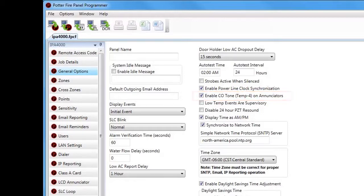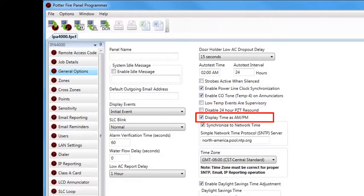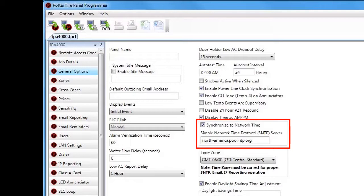Next is Low Temp Events Are Supervisories. When this box is checked, any heat detector designated for low temp via the Points section will enunciate a supervisory signal at the fire alarm control panel rather than a trouble signal when a low temperature event occurs. Next is Disable 24-Hour PZT Resound — when checked, this prevents the sounder on the enunciators from resounding after 24 hours when an off-normal condition remains on the system. Next is Display Time as AM/PM, which is checked by default; unchecking it will display time in 24-hour format on the panel and remote enunciators.